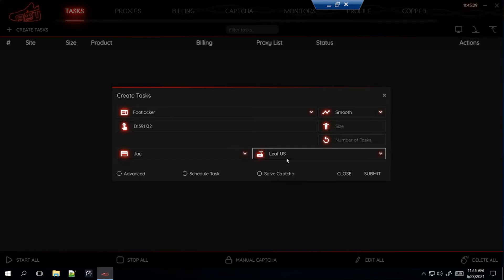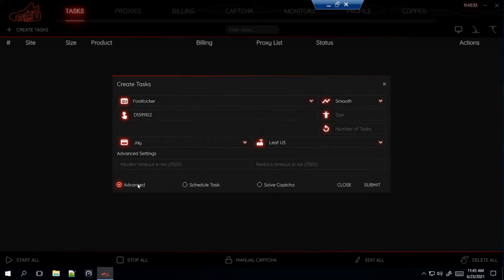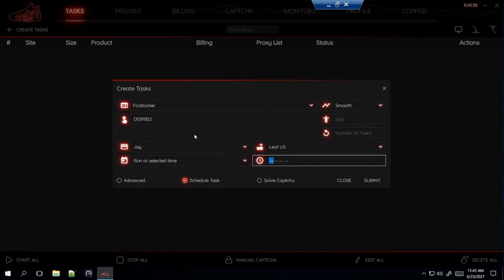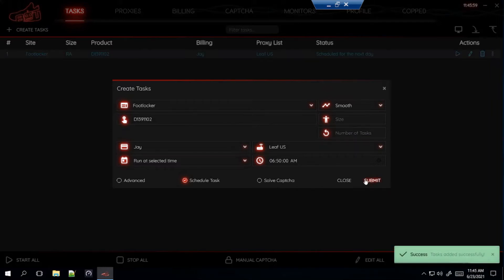I'll just pick any proxy for now. For Advanced settings, I like to leave those alone so I'm not going to mess with them. For Schedule Task, Foot Locker is dropping at 7am Pacific Time — I live in California — so I like to start my task 10 minutes before the drop and schedule it for 6:50am. For Self Capture, you don't need to do Capture, so don't click on that. After you do all that, just submit the task and that's how you make the task for the UNC men's sizes.